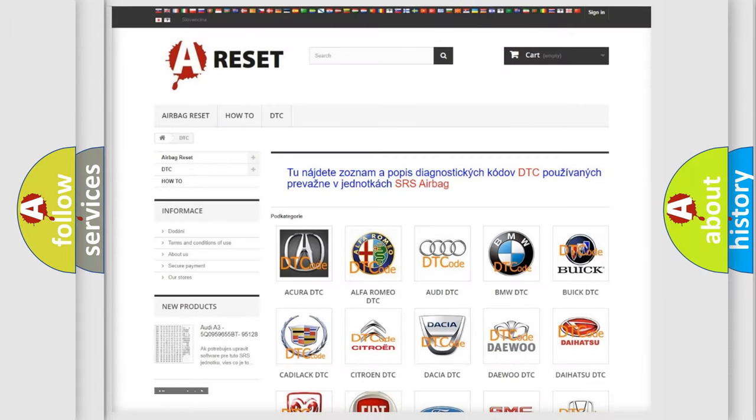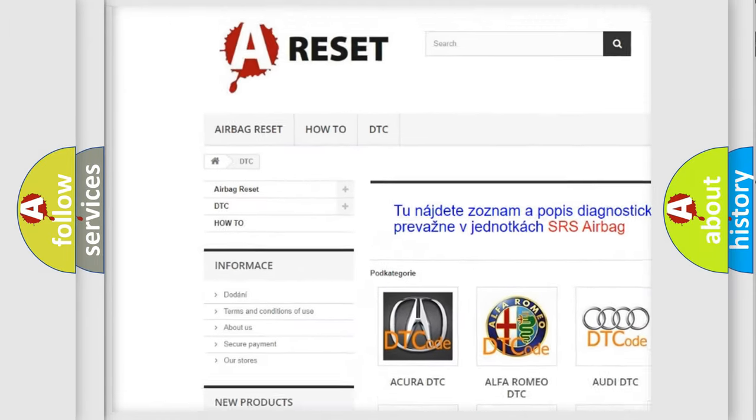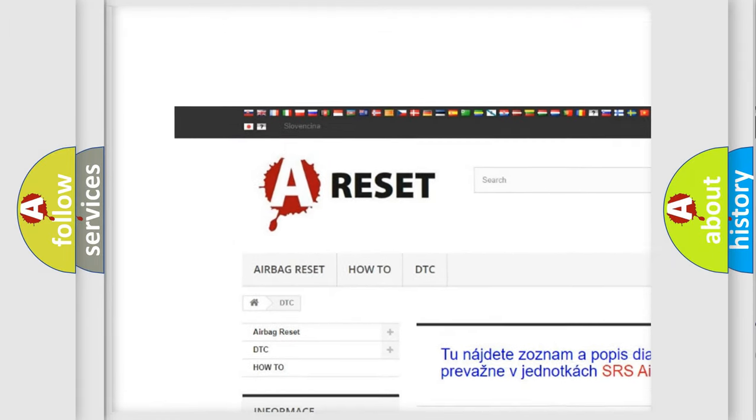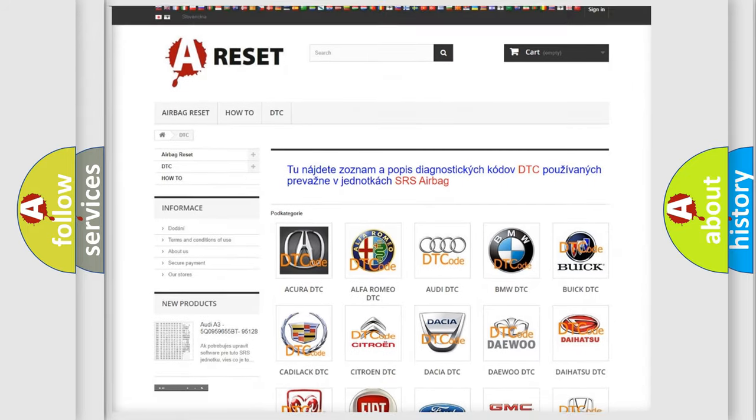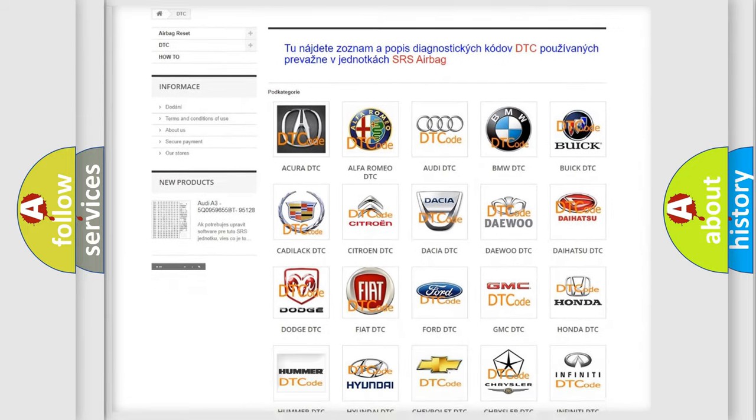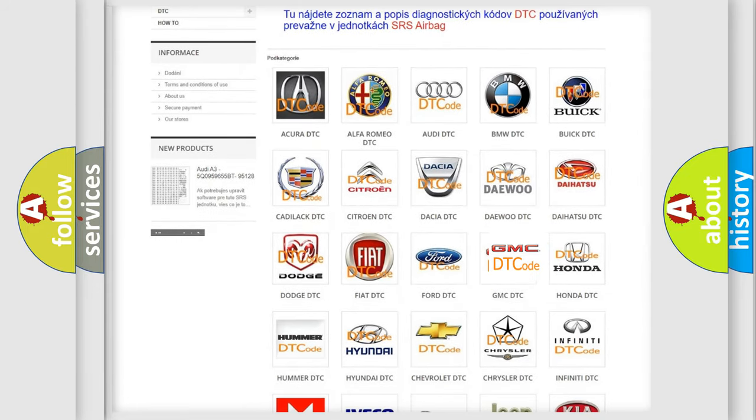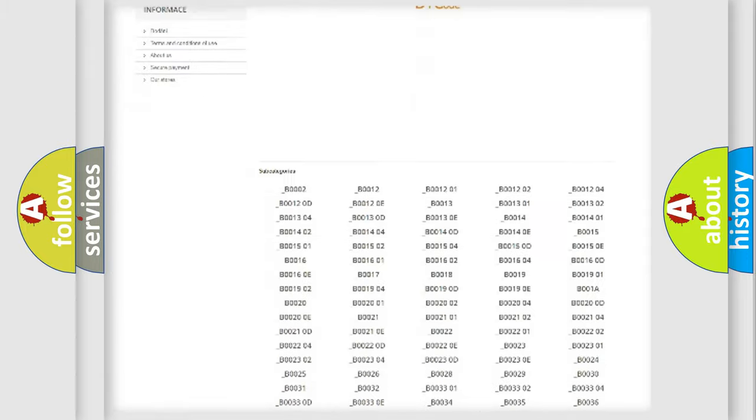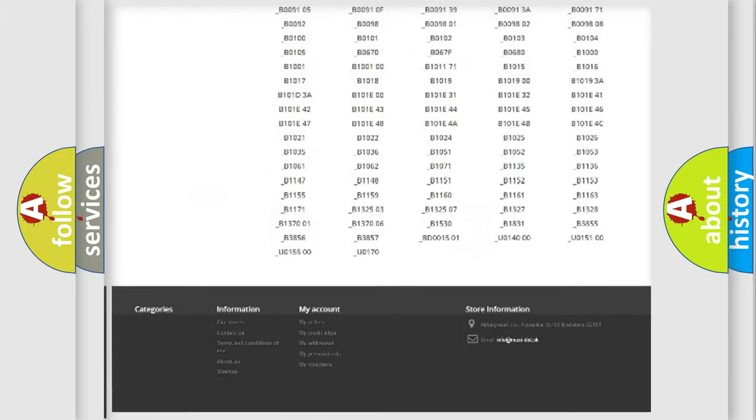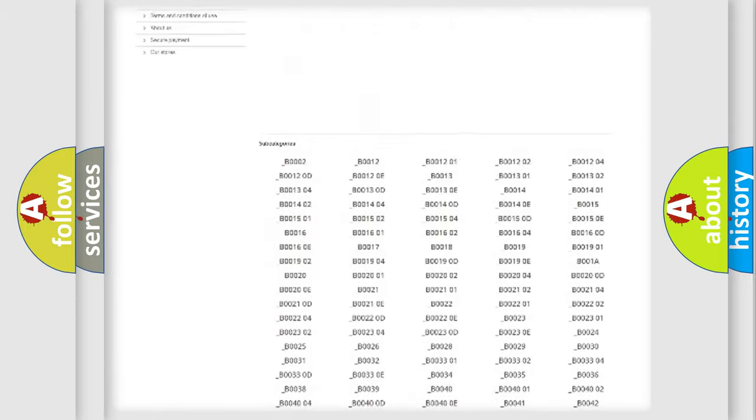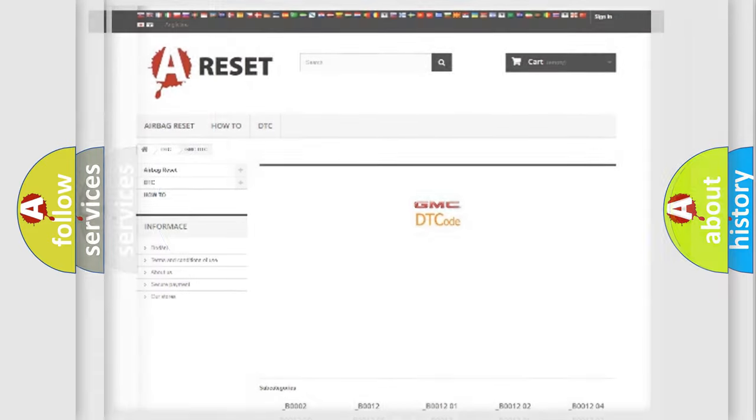Our website airbagreset.sk produces useful videos for you. You do not have to go through the OBD2 protocol anymore to know how to troubleshoot any car breakdown. You will find all the diagnostic codes that can be diagnosed in GMC vehicles, and many other useful things.